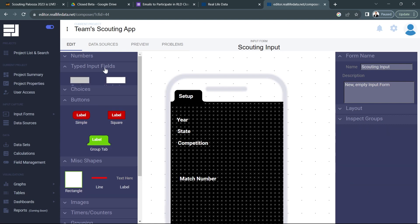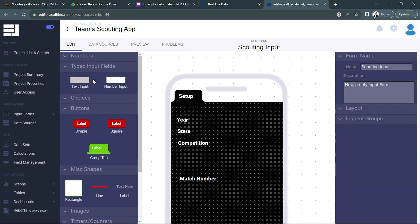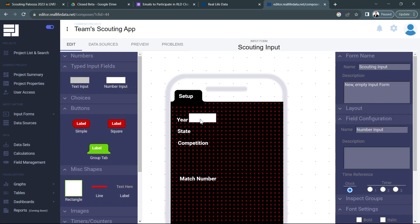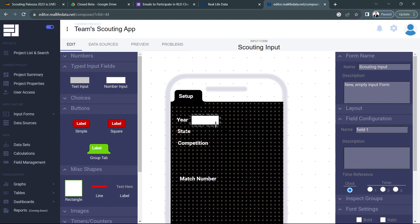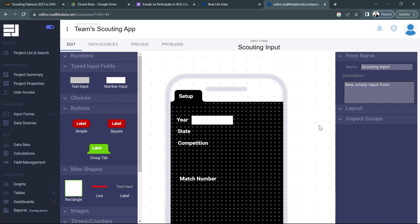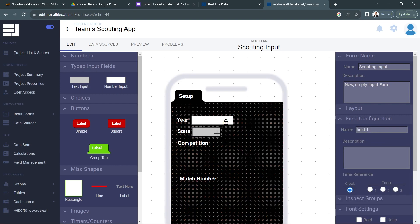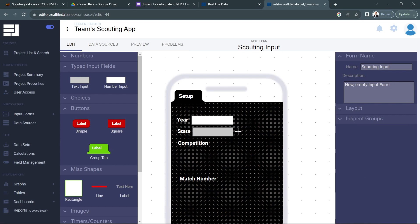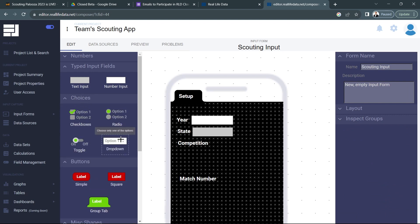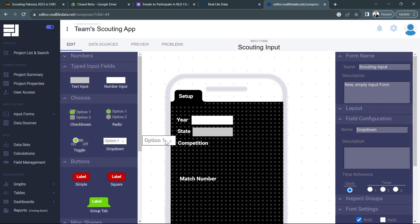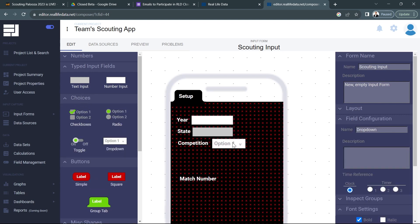Match number, fantastic. All right so we have the labels, let's go ahead and actually put the input for all of these in here. So year is obviously going to be a number, make it a little bigger, and we'll call this year on the field configuration. I'll grab the text input for state, put it right here and this will be a state code, so let's call this state code.